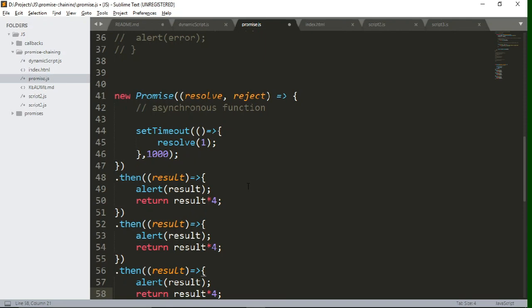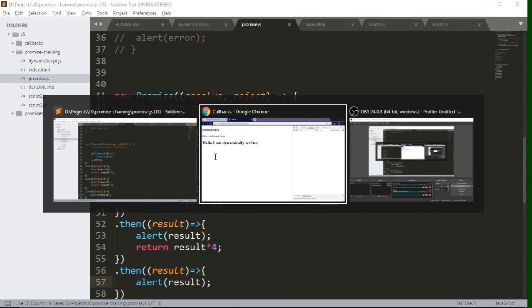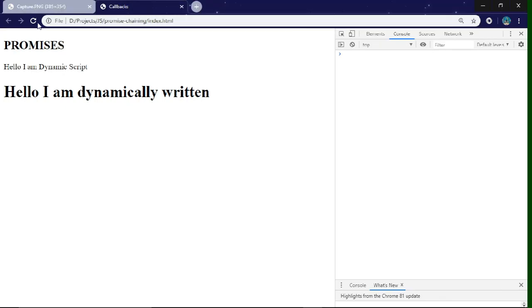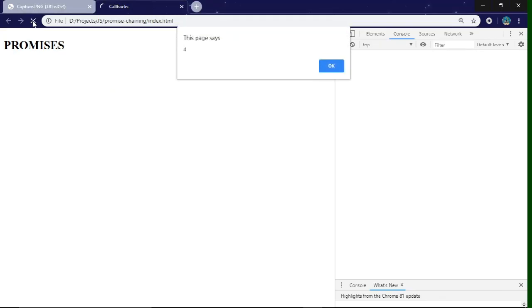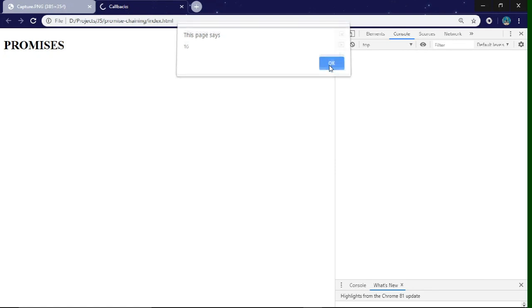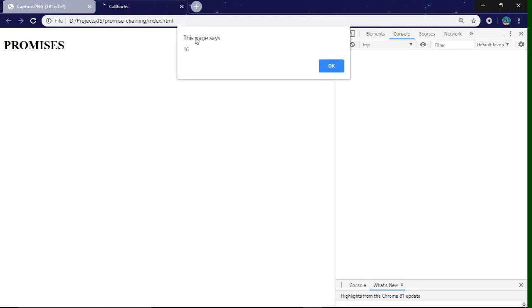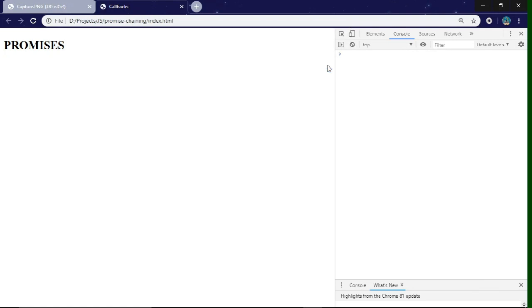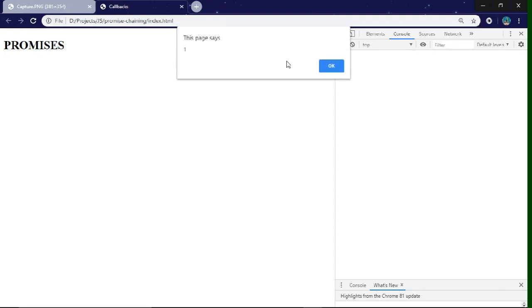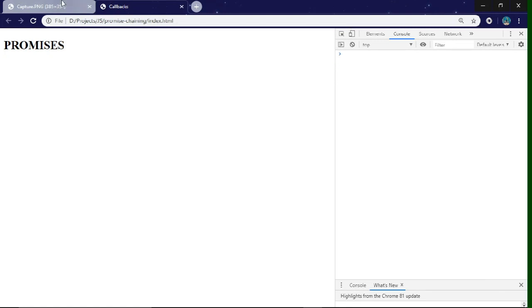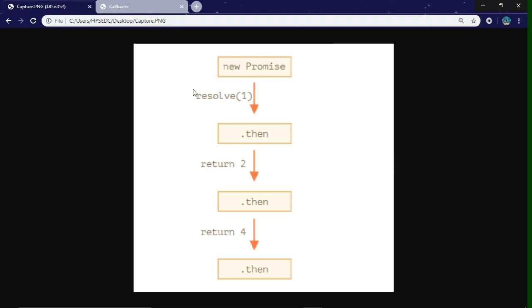Let's refresh. After one second, we are getting the alert boxes with results — it is working. Let's refresh again. As you can see, after exactly one second we are getting the alert: first the initial value, then it is multiplied by four, then multiplied by four again.